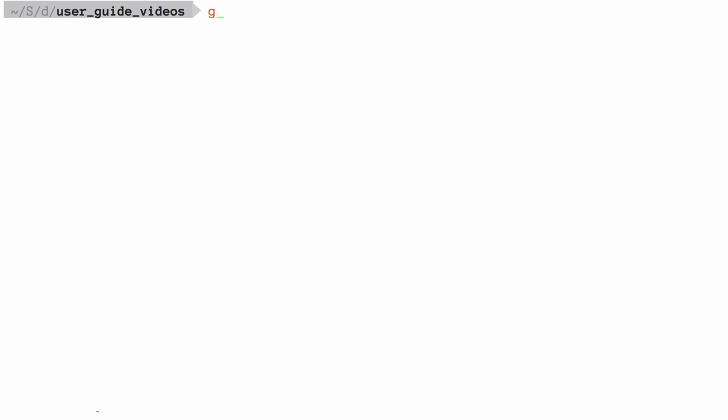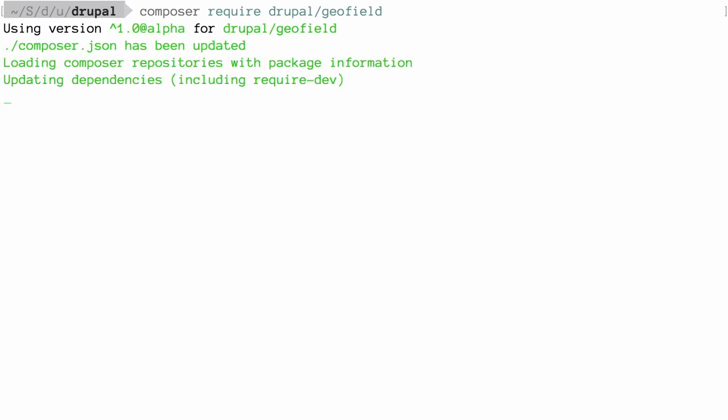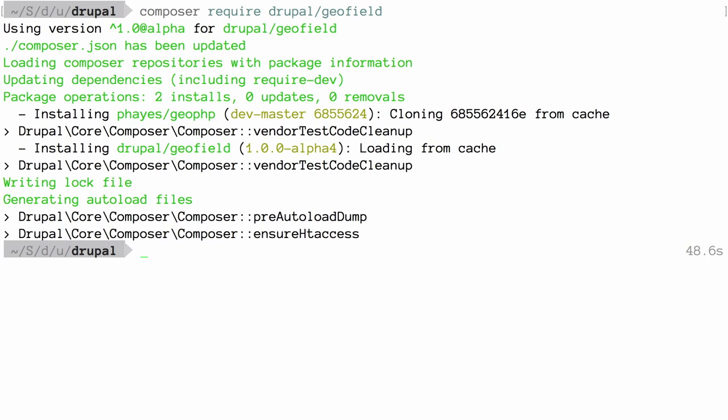At the command line, enter the command: Composer require drupal/geofield. Substitute GeoField for the name of whatever module or theme you're trying to install, and then hit enter to run the command. Doing this will download the module or theme that you're trying to install and any of its external dependencies. You can now go ahead and install the module or theme.